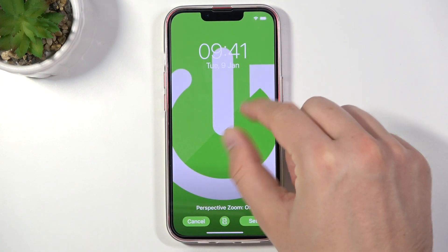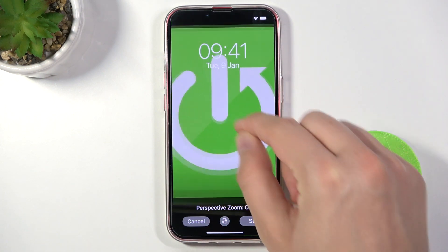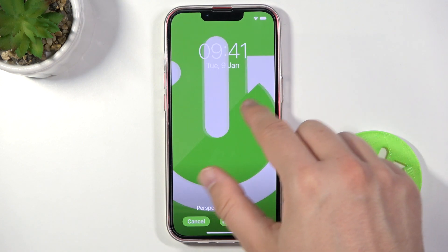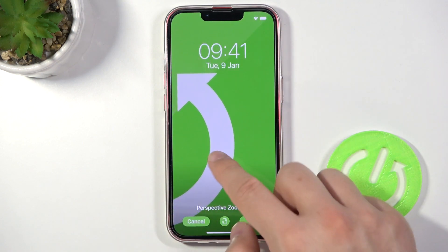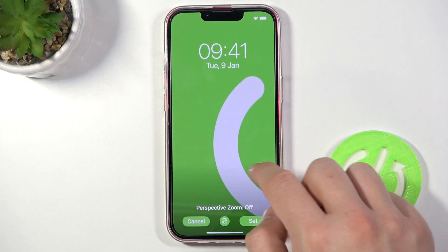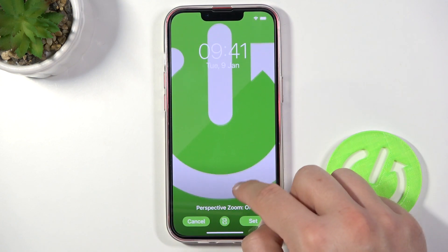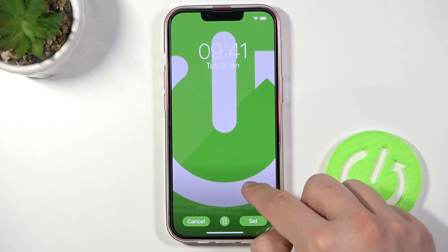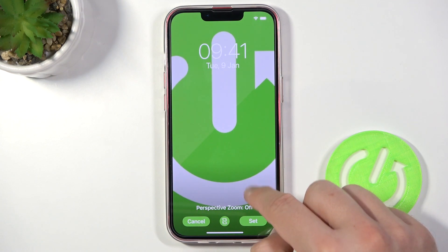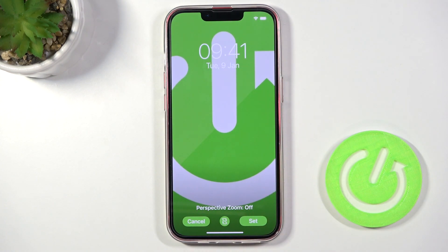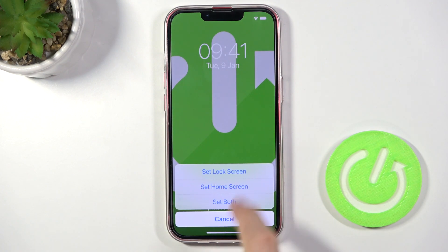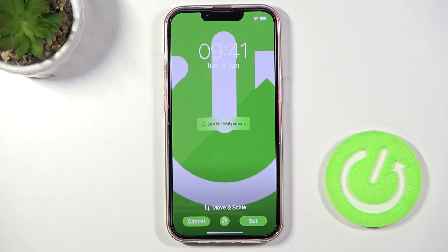You can also turn on or turn off the perspective zoom right here. You can also resize the photo — I'm going to frame maybe this part — and then click Set. Of course, you have to choose Lock Screen.